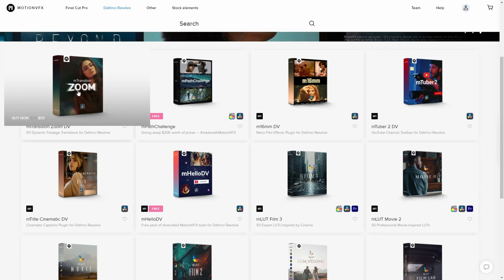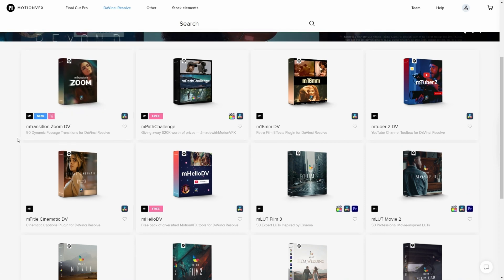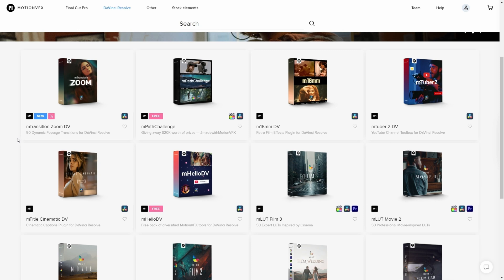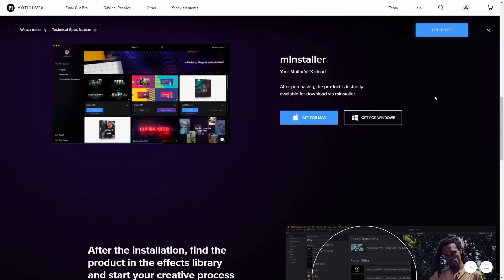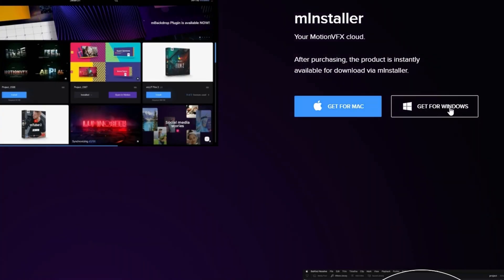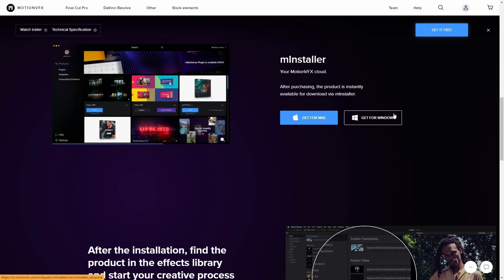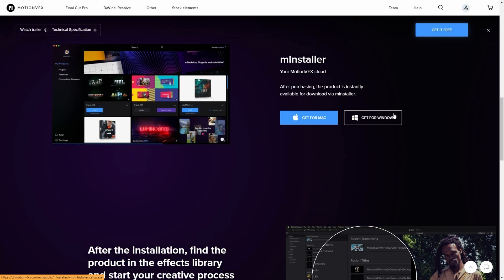They actually just released a new Zoom transition effect. In case you didn't notice, the transition effects with words spelled out that you saw earlier in the video came from the free preset pack — it came from one of these two packs. You will have to download and install the M installer, either for Mac or Windows. It's completely harmless, installs really quick, and it's used to install the preset packs to DaVinci Resolve.